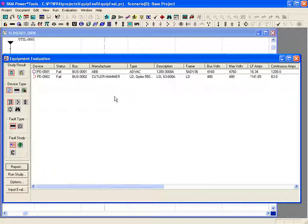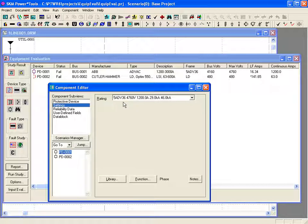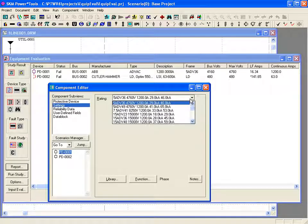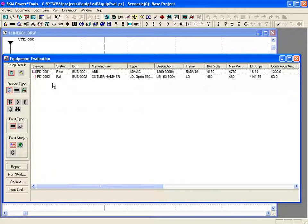To correct the failure for PD0001, we either need to reduce the fault current or select a breaker with a larger rating. We can use the right mouse button and the go-to component editor shortcut to edit the components. We currently have the breaker model 5ADV36 selected, which has a maximum rating of 36 kA at minimum voltage. If we choose model 5ADV49 with a maximum rating of 49 kA, it should be adequate to pass the evaluation. We simply click on the save icon, and the equipment evaluation results are updated automatically. Breaker PD0001 now passes the evaluation for voltage, continuous current, and short circuit current.